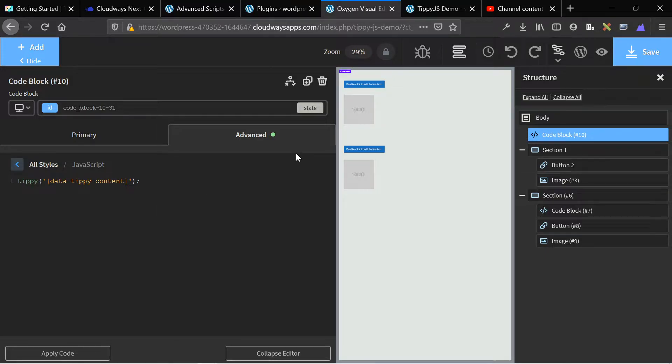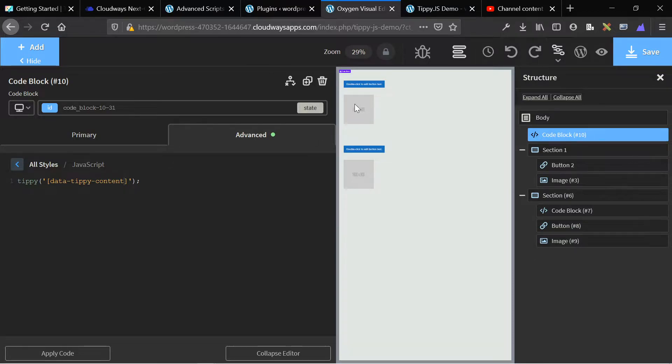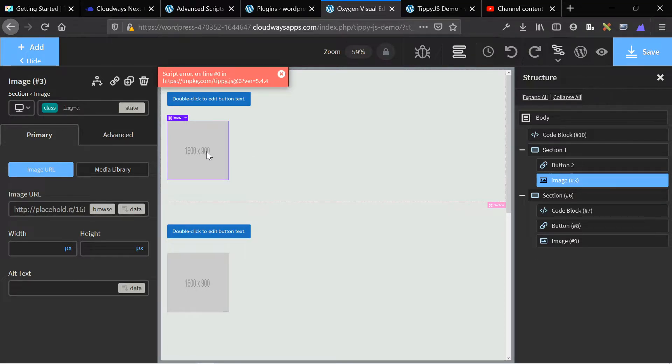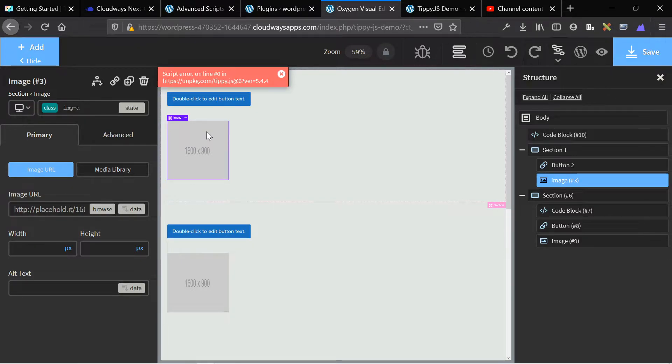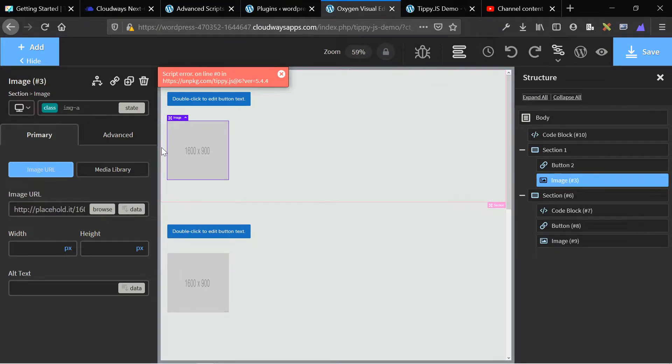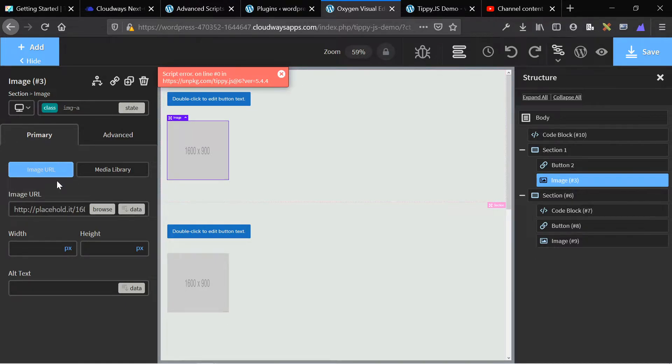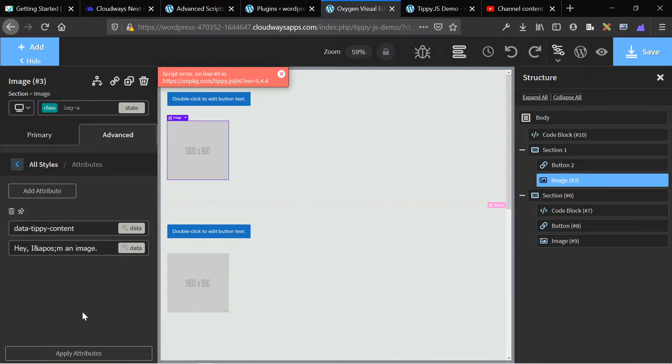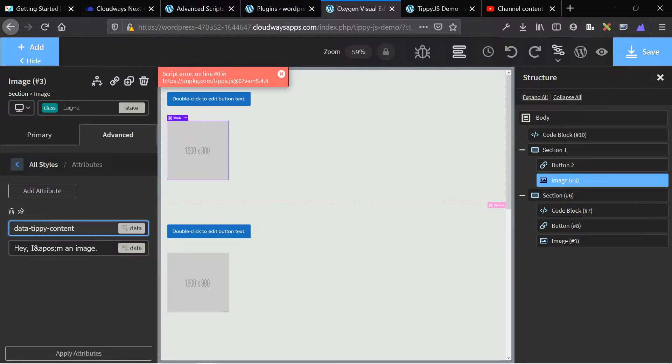So the way we did this on the Oxygen Builder website, you go click on the individual element and it can be any element. In this example, it's a button and an image, but you can use a div, you can use a full section, you can use columns, you can use text, you can use headlines, really anything that Oxygen has to offer you can use. Then click on the element. We're in the elements tab. We're going to go to advanced. And then under advanced, we're going to go to attributes, which is the bottom tab. Then we're going to add data tippy content as an attribute.